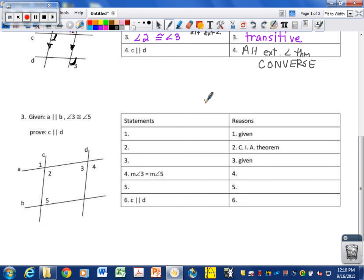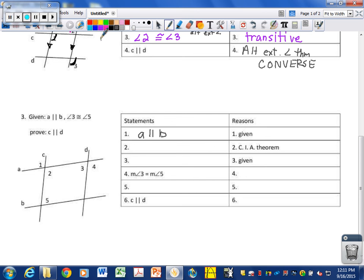Let's do this last one together. It looks like in the reasons we write down two givens, so we're going to separate our givens into two lines. The first one is that A is parallel to B — here is line A, here is line B, so these are parallel. We are also given that angle 3 is congruent to angle 5.